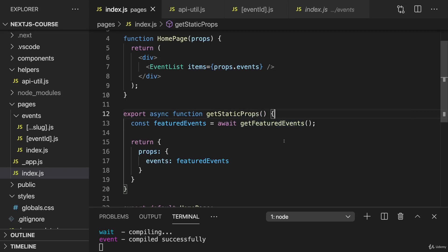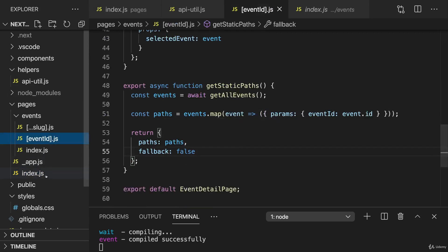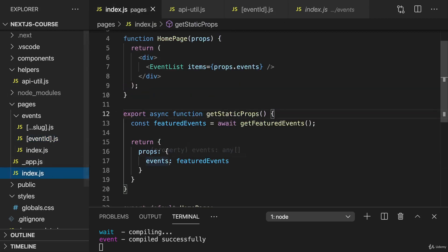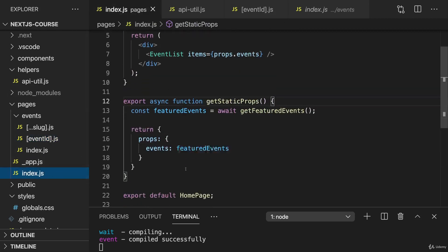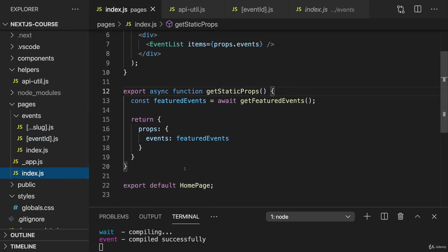We implemented static generation on the index.js and the event.id.js pages. Now, let's take a closer look. It works, but maybe we can optimize it.